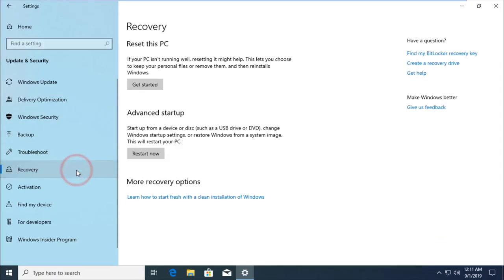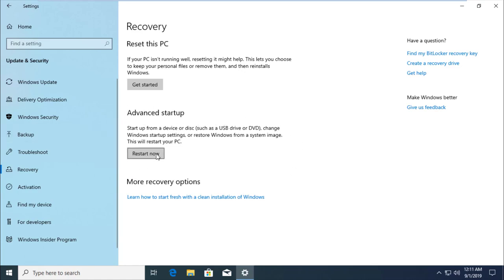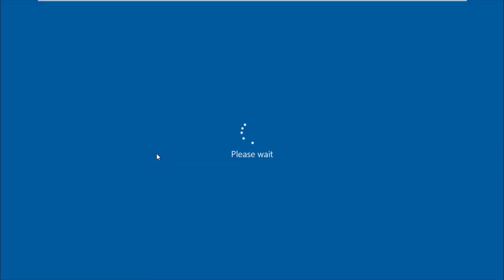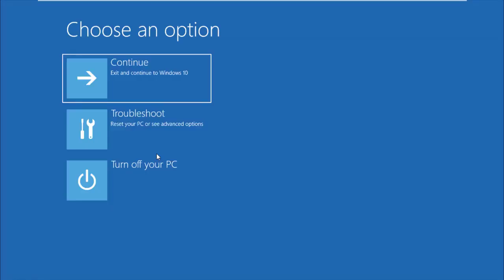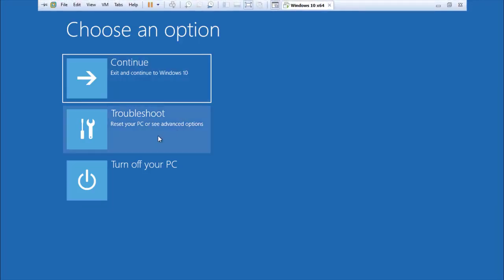Advanced startup - in this section, click Restart Now. The Windows will restart.